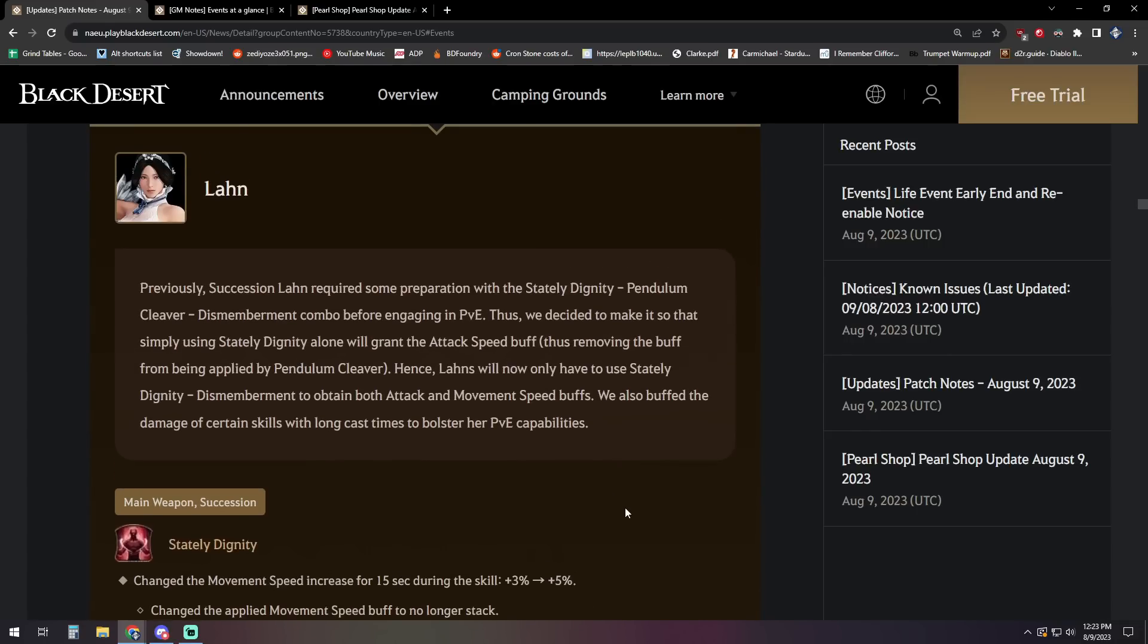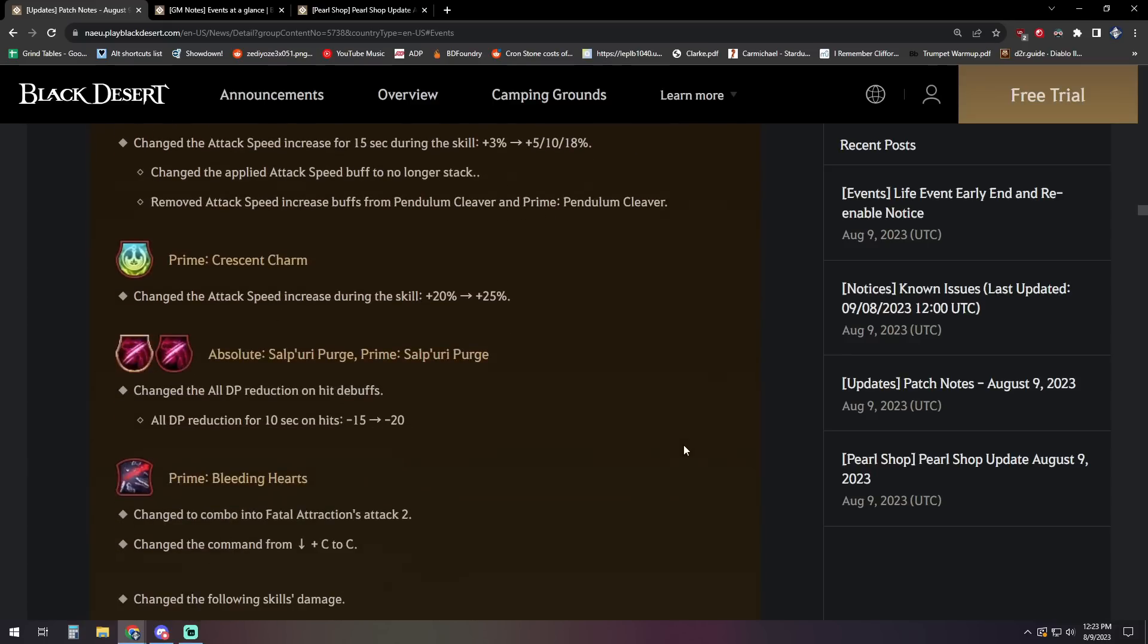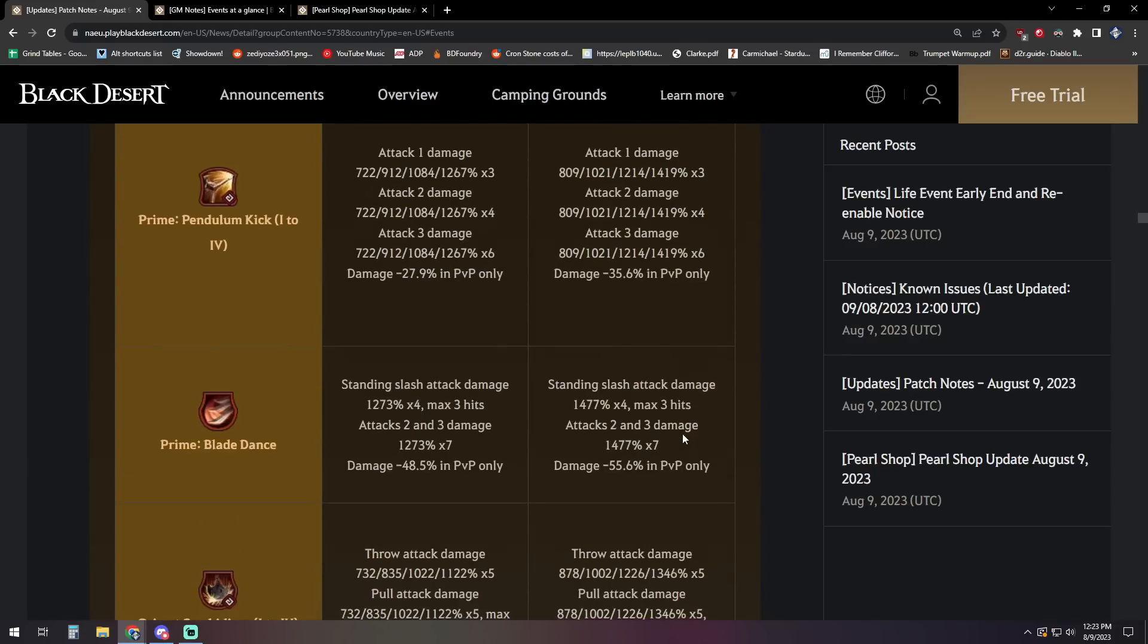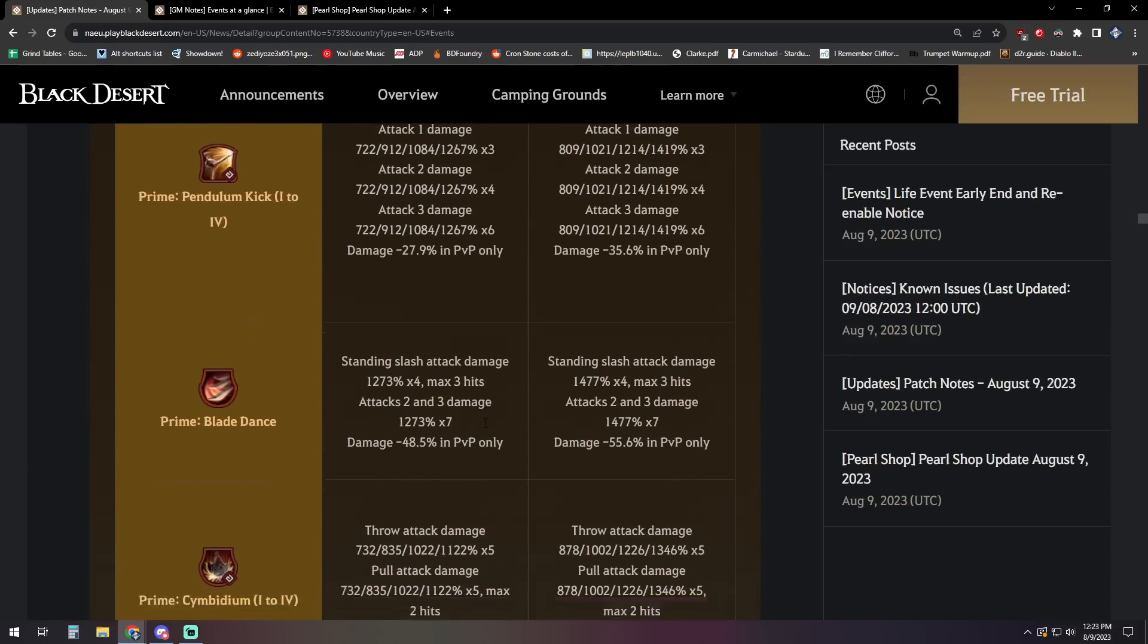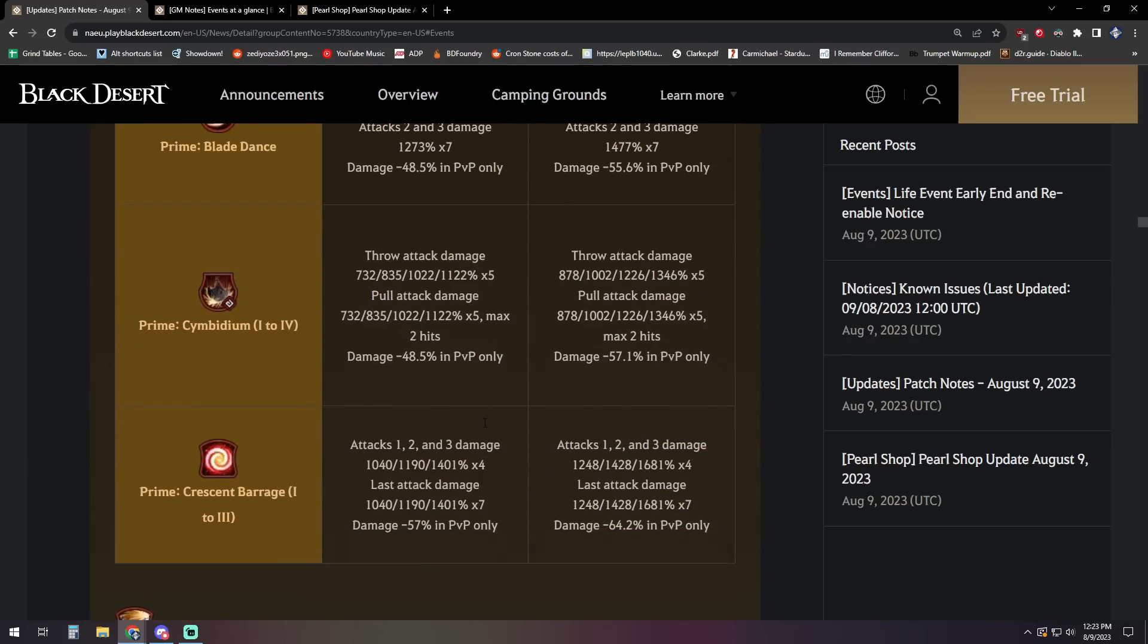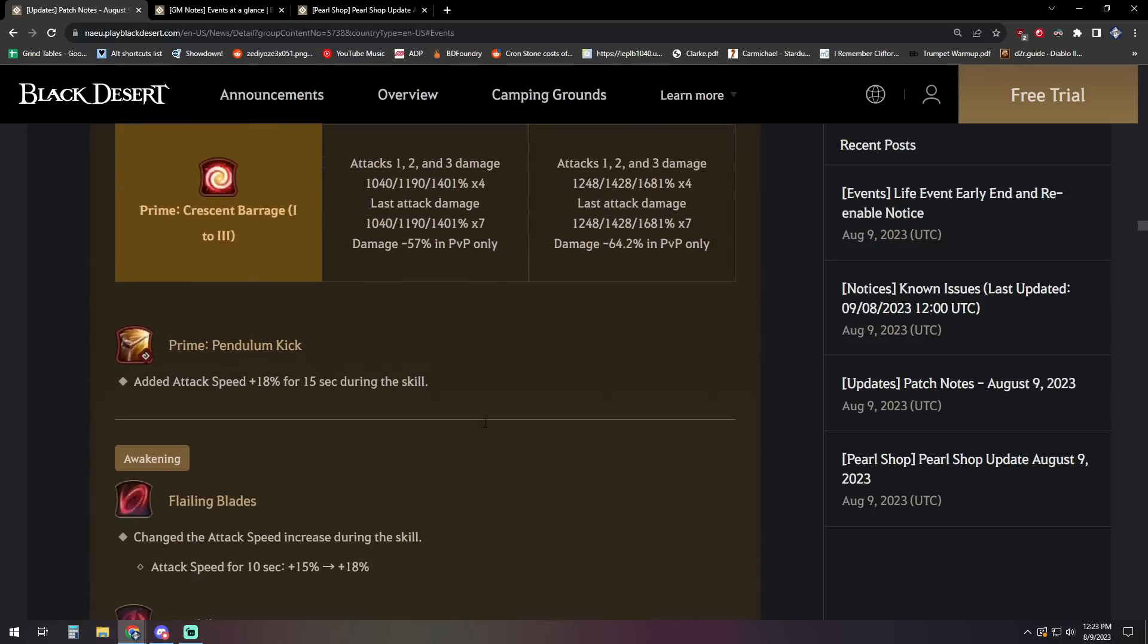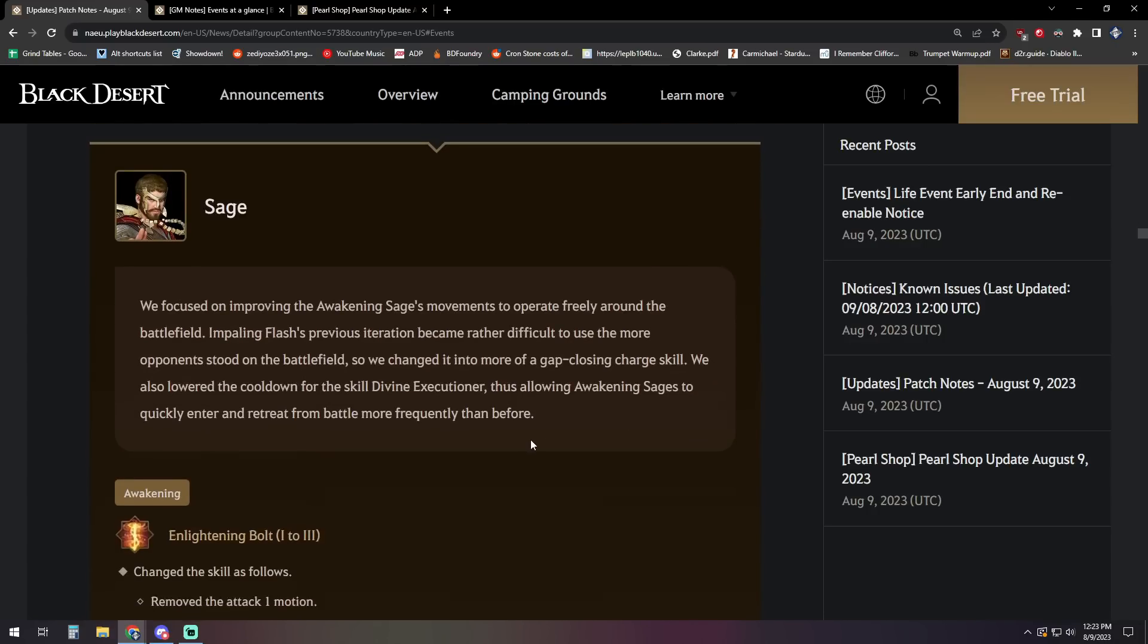Next up we have Lahn. This one looks most interesting to me out of the changes we see this week. Previously, succession Lahn required some preparation with the stately dignity pendulum cleaver dismemberment combo before engaging in PVE. Thus, we decided to make it so that simply using stately dignity alone will grant the attack speed buff, thus removing the buff from being applied by pendulum cleaver. Hence, Lahns will now only have to use stately dignity dismemberment to obtain both attack and movement speed buffs. We also buffed the damage of certain skills with long cast times to bolster her PVE capabilities and you can see that the case on pendulum, blade dance, cymbidium, and crescent barrage as well.